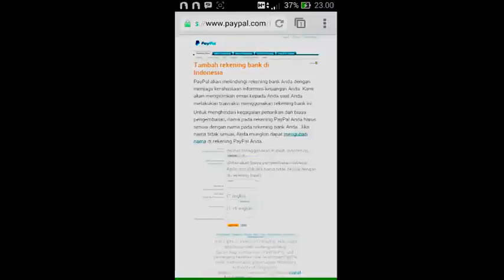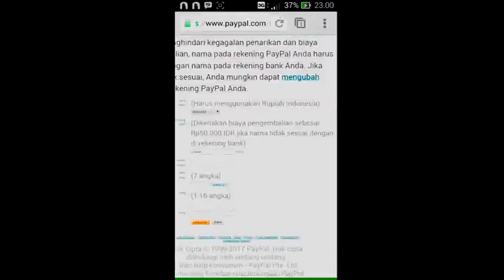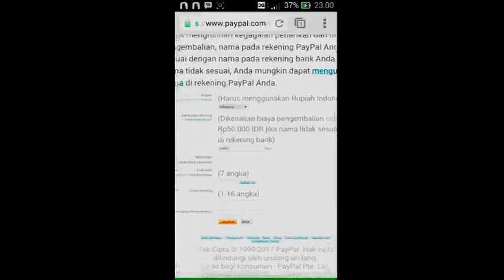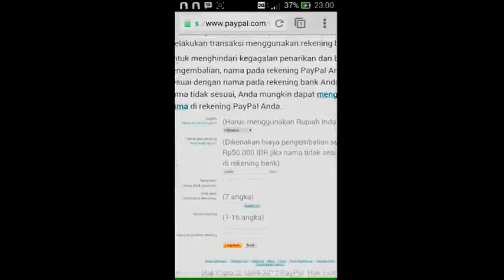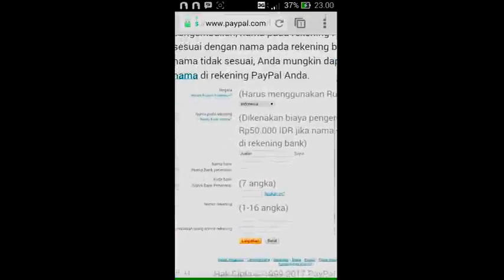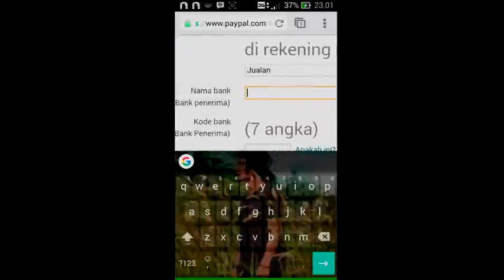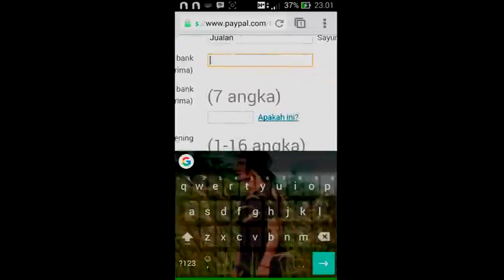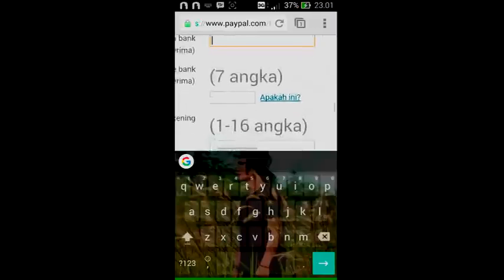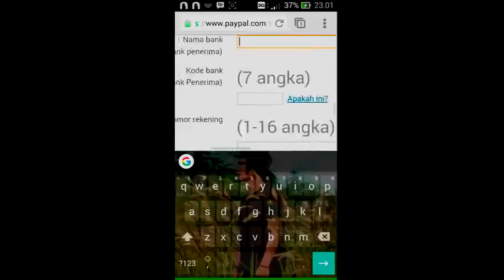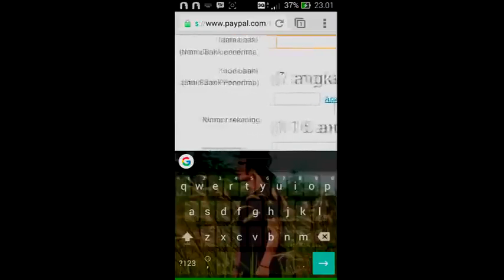This is the menu to add your bank account. The name must be exactly the same as the name on your bank account — the name cannot be different. For the bank code, you can use Bank BRI, Bank BCA, or Mandiri. There is a menu at the bottom column of the bank — click it, I will open it in a new tab. Here you will see the bank codes for the banks you use.